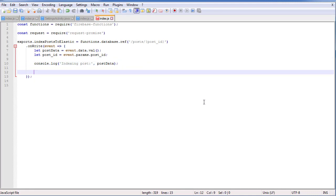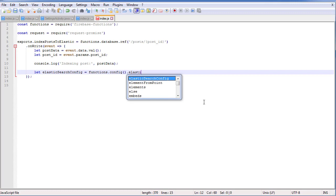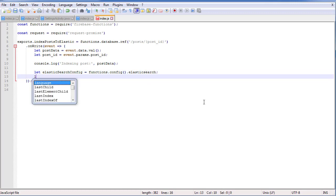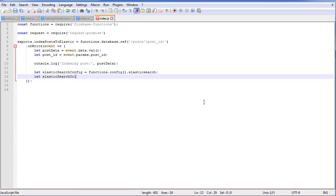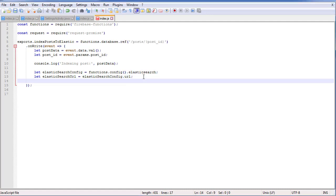Now we're going to get some parameters specific to Elasticsearch. The first one is going to be elasticsearchConfig, which is the config we set in the console. We can use functions.config() to retrieve the configuration, and then reference elasticsearch — because that's what we called everything. Then we can set let elasticsearchUrl equal elasticsearchConfig.url. If you remember from the console, that's how we set the URL. Then let elasticsearchMethod — we need to set the HTTP method we're going to use, which is either POST or DELETE.